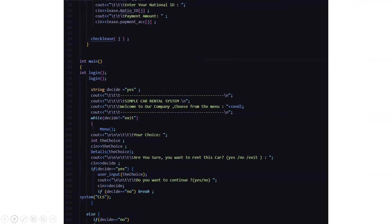After which you go to the main function. This is the function from which the execution starts. Actually, here it calls the login function first, and if you select yes, then the simple car rental system is displayed and it asks us to enter. It says welcome to our company, choose from the menu.